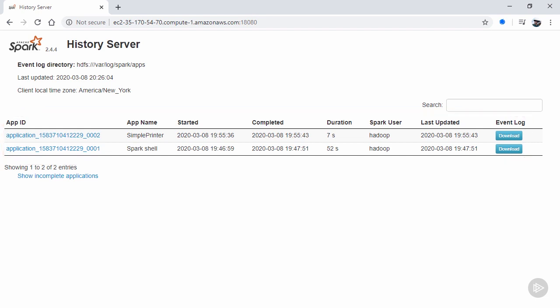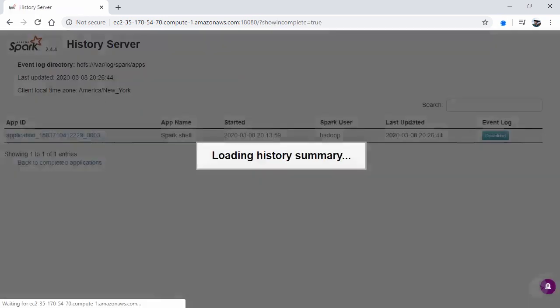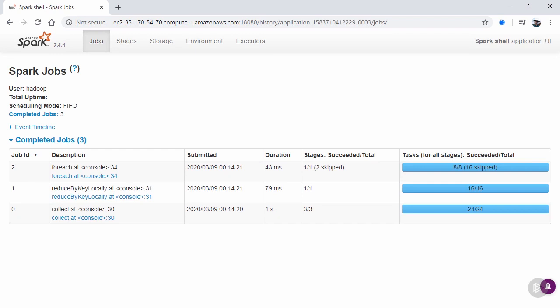The history server provides a means to view the UI for completed applications, where the UI should be the same except the thread dump option won't be available due to this being a snapshot of a completed application. However, notice that there's a link for incomplete applications. Remember at the beginning of the section that I said there would be a simpler way to view a running context UI than having to know the application ID, at least in this AWS Yarn scenario. Well, here it is. Simply go to the history server at port 18080, click on incomplete applications, and you're taken to the same UI we looked at before.